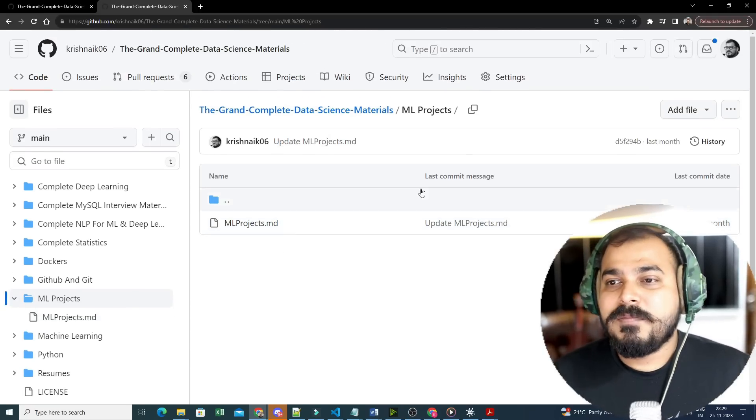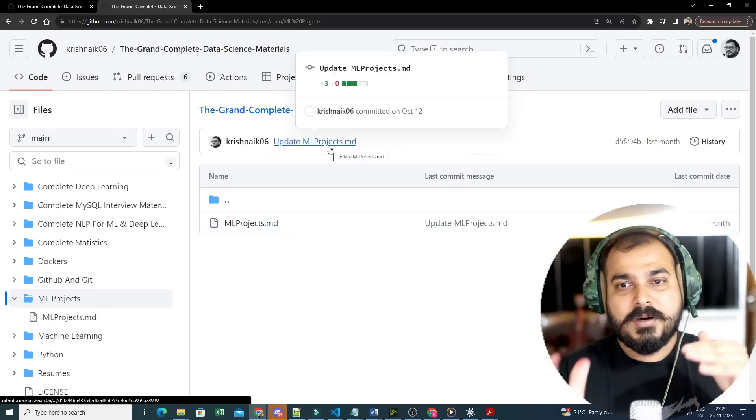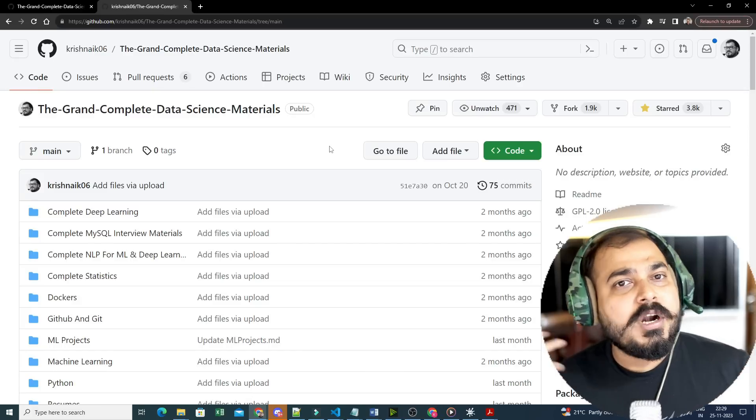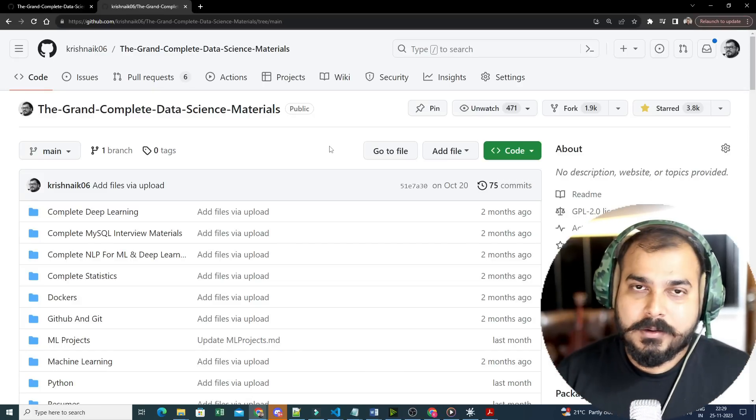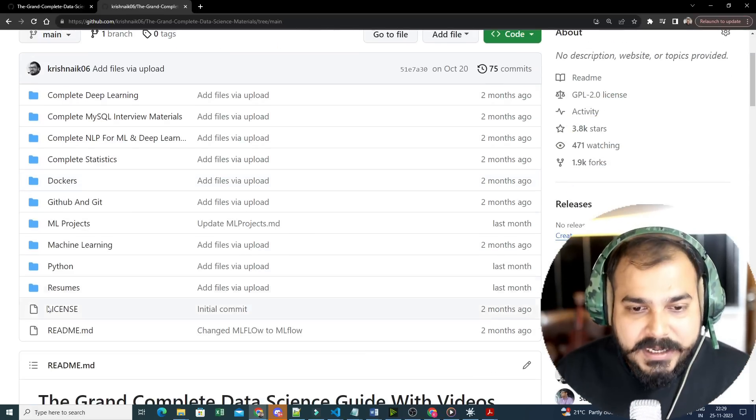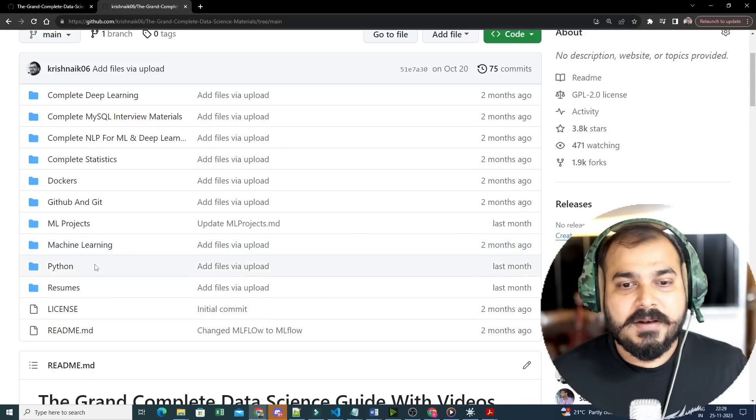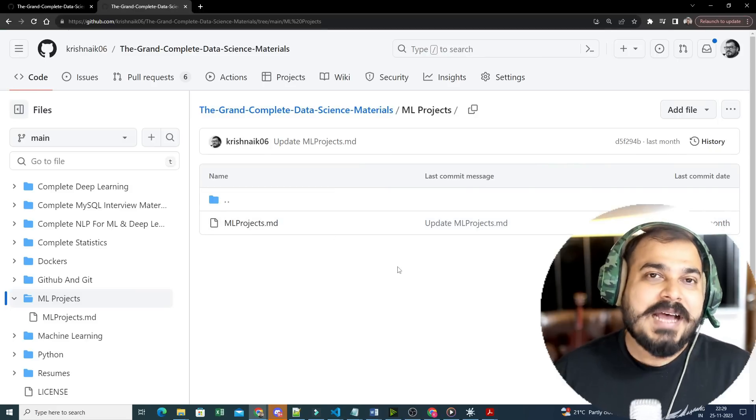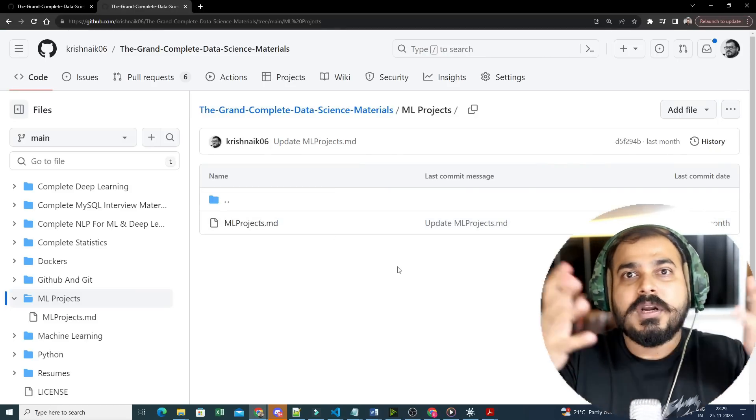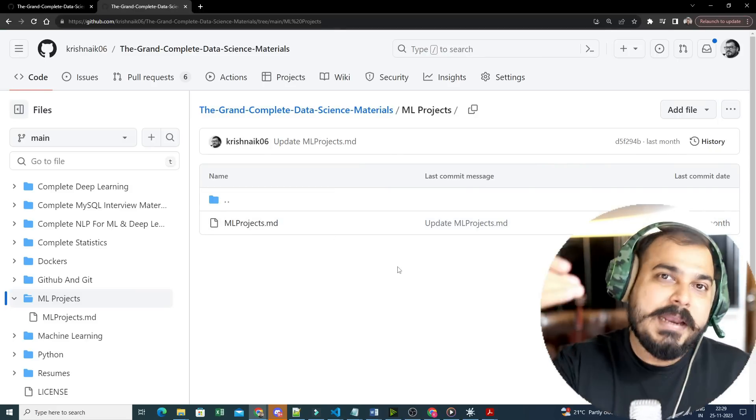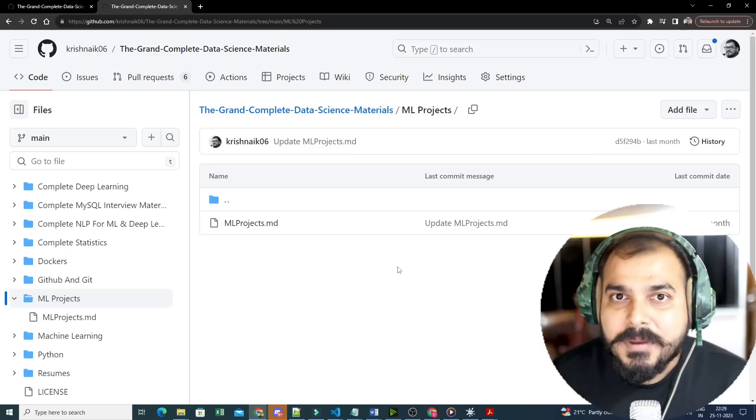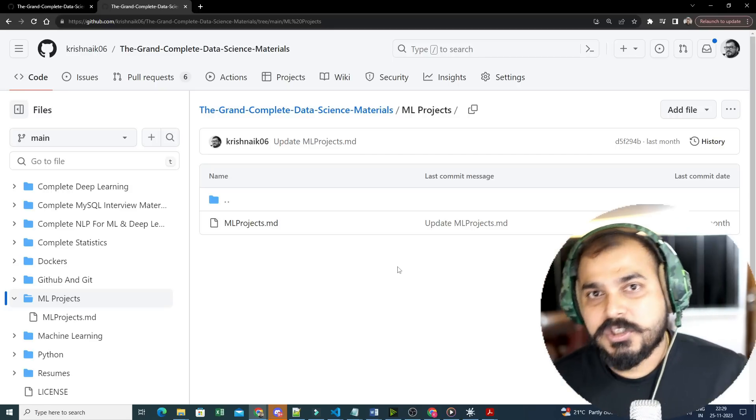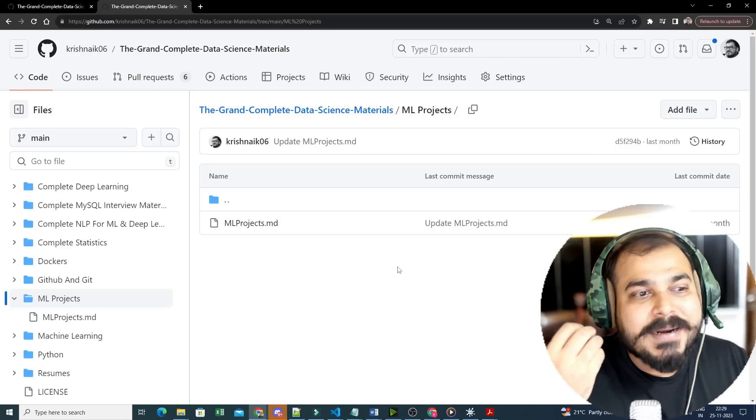So this specific folder, that is ML projects - what you can probably do is take this entire repository, fork it in your local, and whatever projects you start creating, you can commit it in this specific repository itself inside this ML project folder. Now once I probably see your commit, I will just verify it.